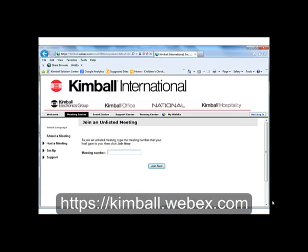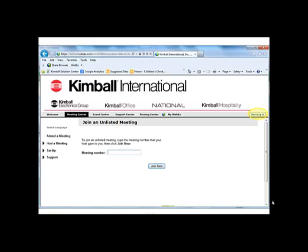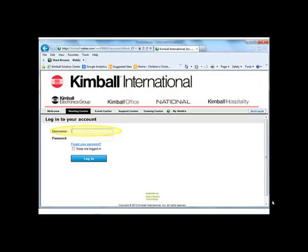This tutorial will guide you through downloading and installing the WebEx Productivity Tools. Open Internet Explorer and go to https://kimball.webex.com. Click on Host Login in the upper right hand corner. Enter your username and then your password. Once you have entered your password, click on Login.